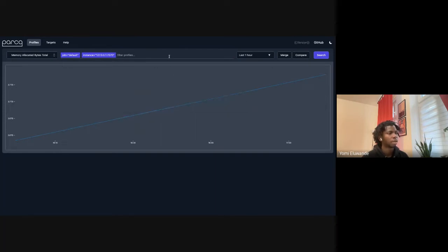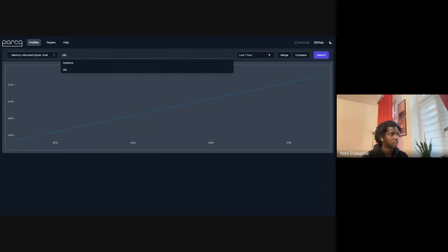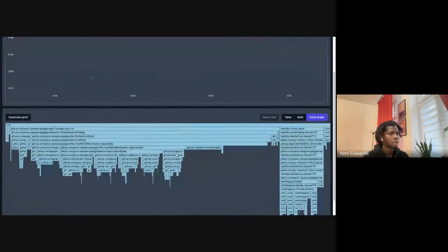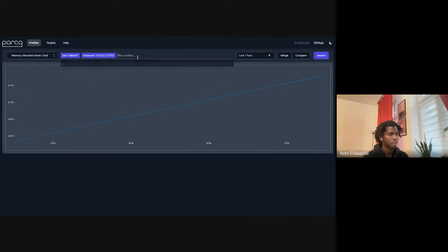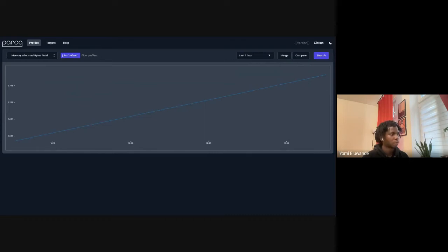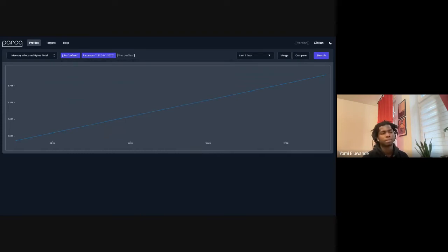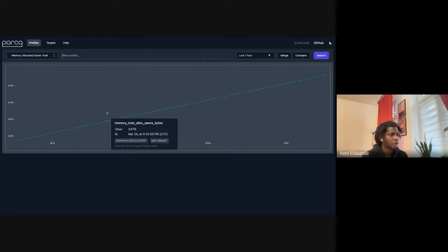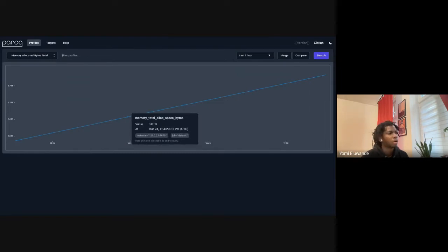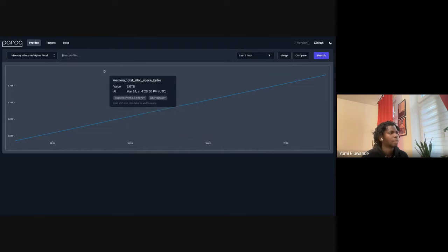It also works if you try to type through — for example, typing 'job' and it helps add everything together. The point is, if you have proper values and labels here, it helps you filter them out so you don't have to memorize label values. The UI automatically helps complete it for you.